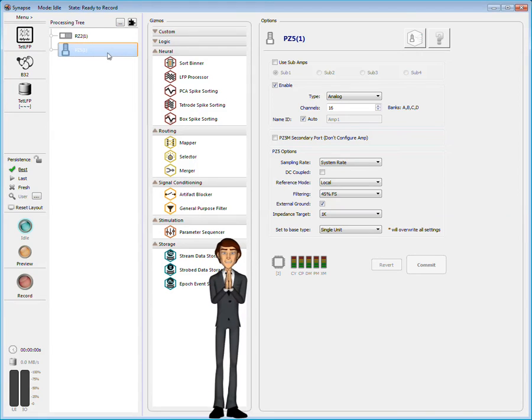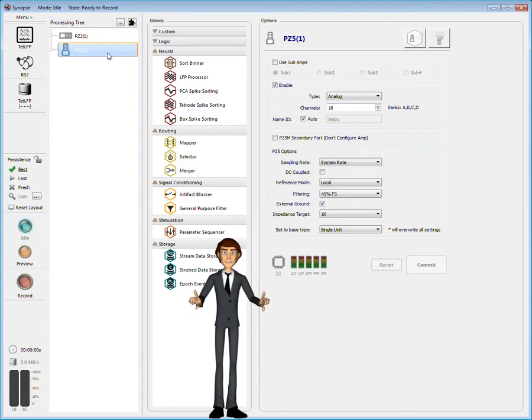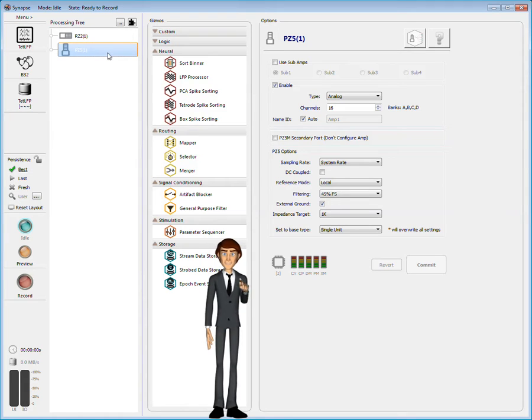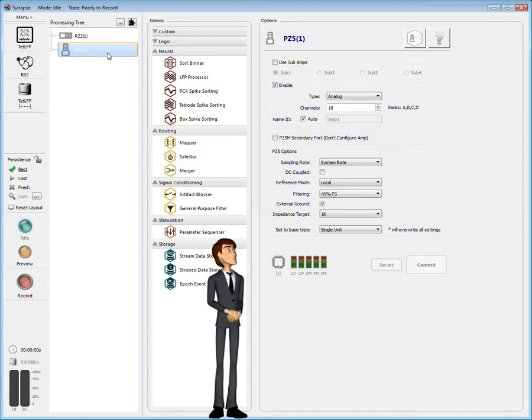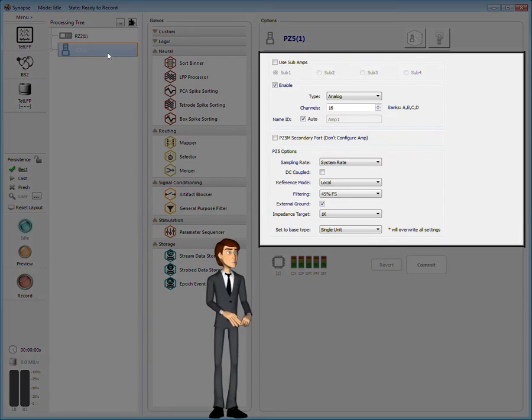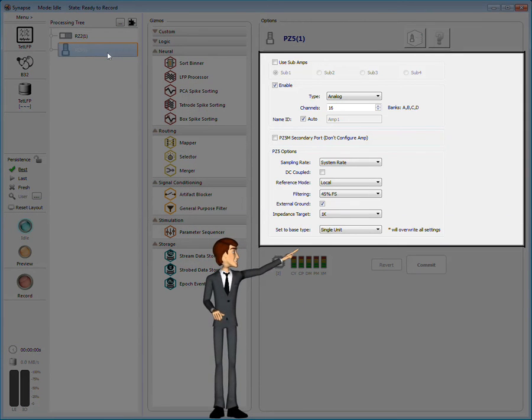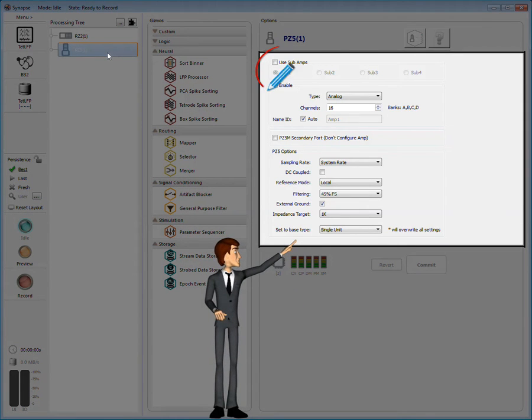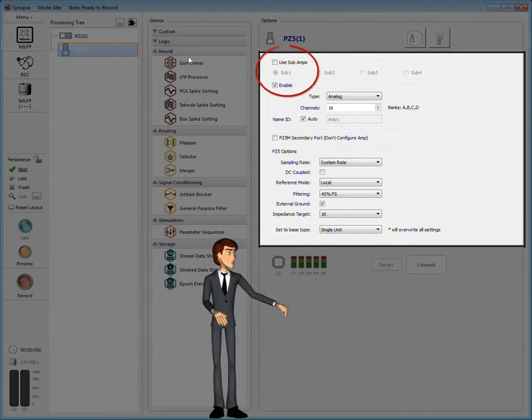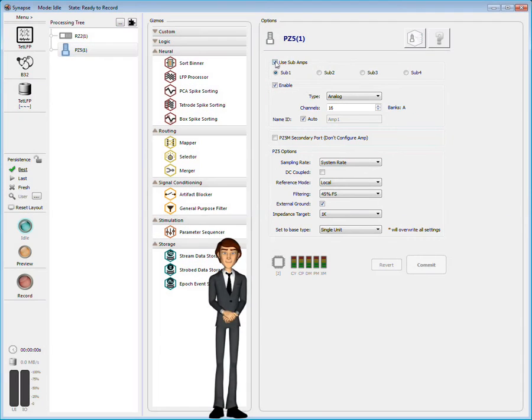Before we add gizmos, we need to modify a few of these experiment-specific settings. The PZ5 is a multimodal device. It can record different kinds of signals on independent logical amplifiers defined here. Let's give it a try.